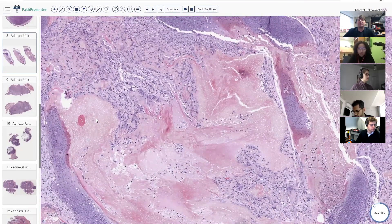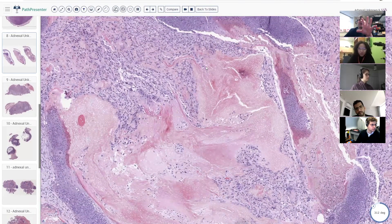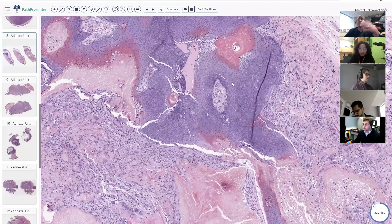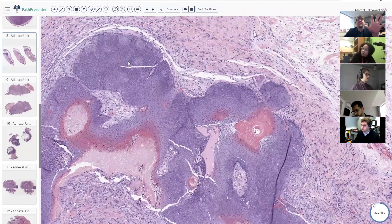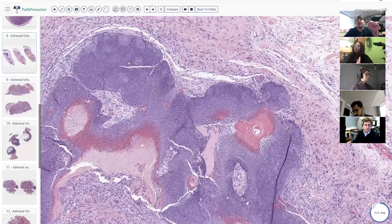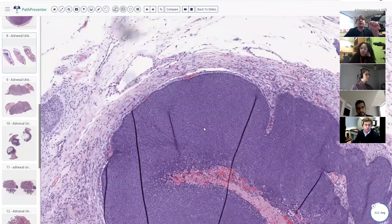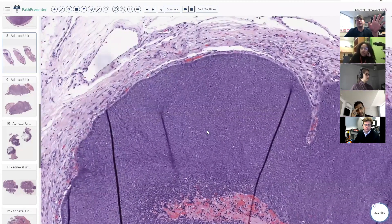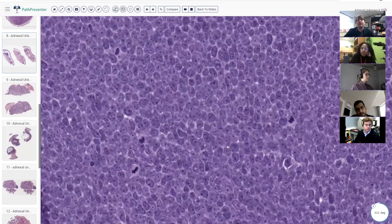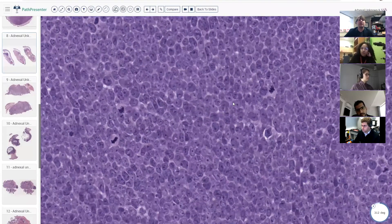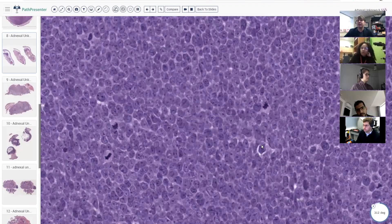A lot of times pilomatricomas are totally burned out and all you have are sheets of ghost cells and reactive change, with none of the blue basaloid cells. Because of that, sometimes when people first see one with nice big sheets of basaloid cells they get a little freaked out. This is why you don't start at high power — if you go straight to high power and see sheets of round blue cells with two or three mitoses per high power field, 30 per 10 high power fields, you're going to call this something malignant.